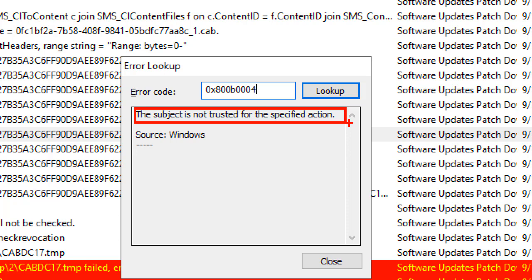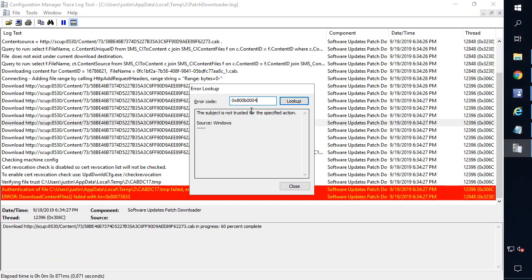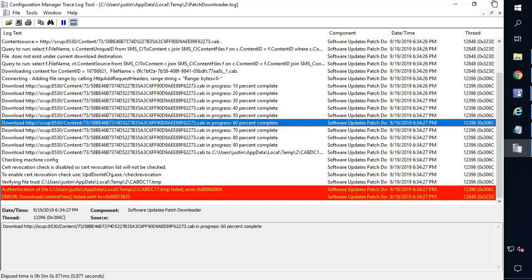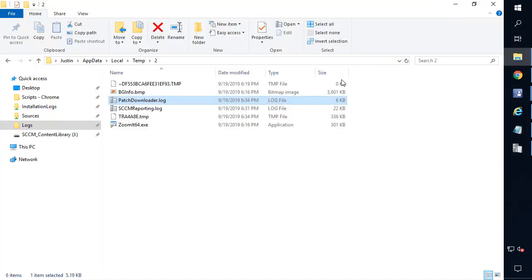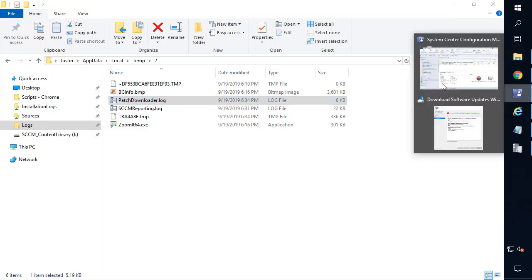What that is essentially saying is the certificate used to sign the third-party update cab file is not trusted on this machine running the SCCM console. So regardless of whether you're downloading Microsoft updates or third-party updates, the digital signature of that update will always get checked.